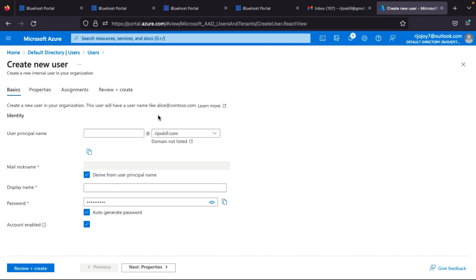I think you now understand Azure Active Directory and how to add a custom domain. The next topic we will cover is user accounts, group accounts, and dynamic groups. If you liked this video, please share it and subscribe to my channel. Thank you so much.